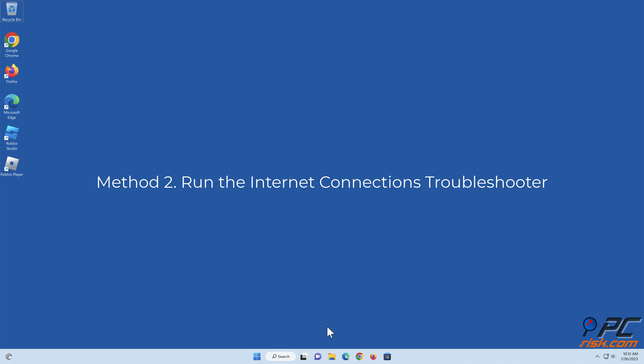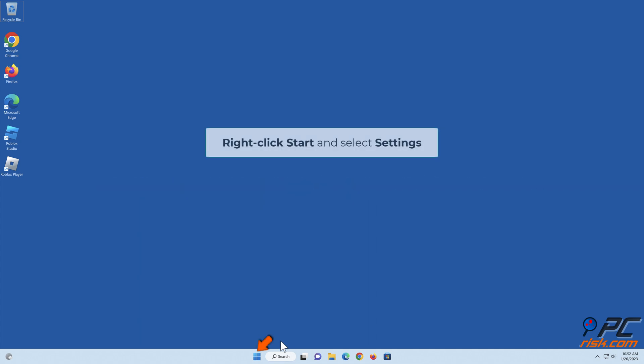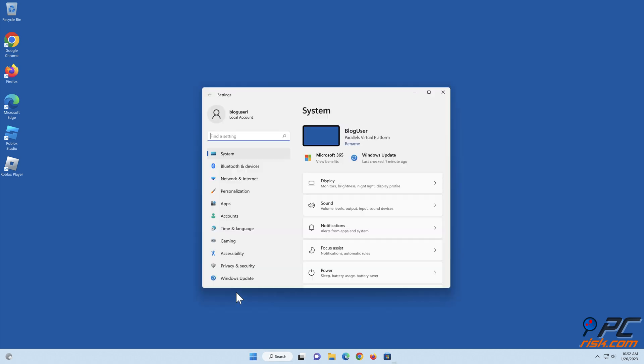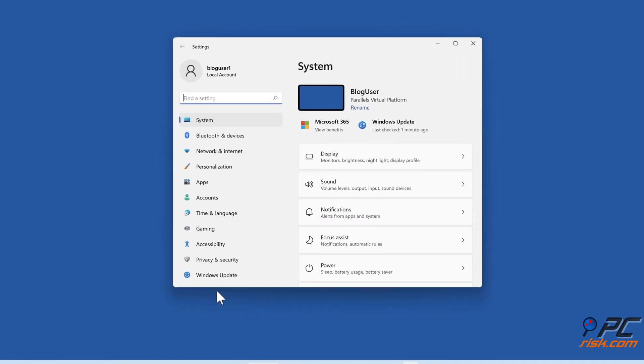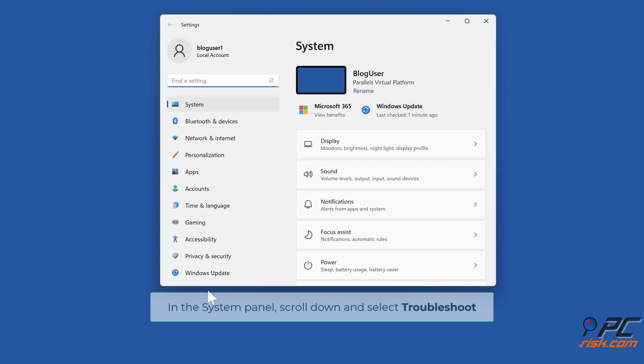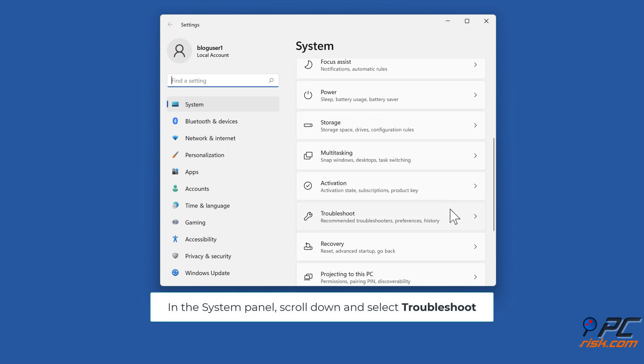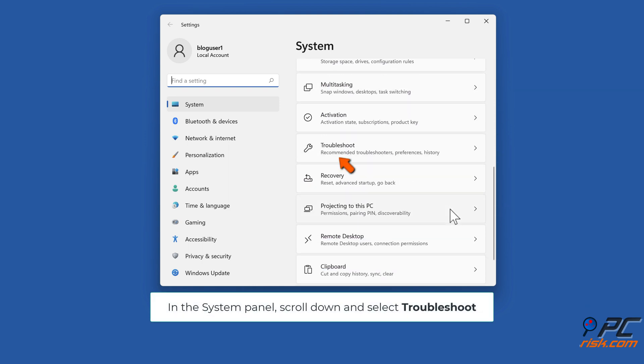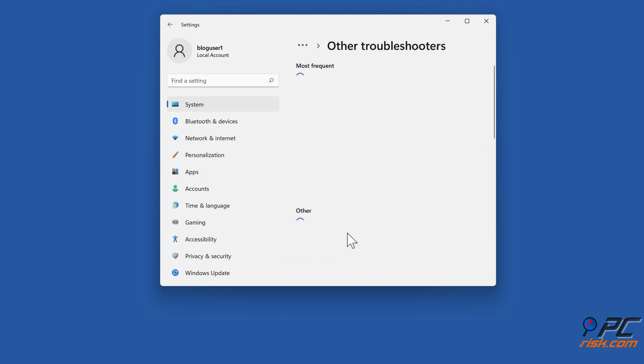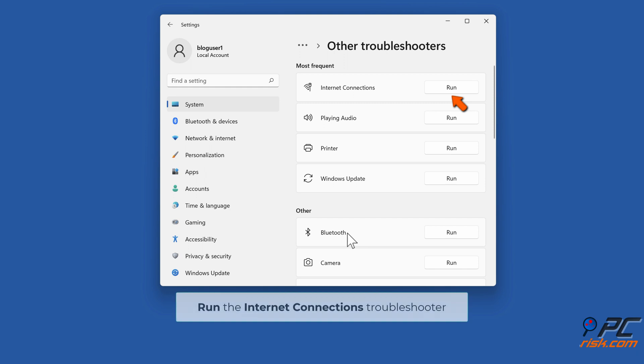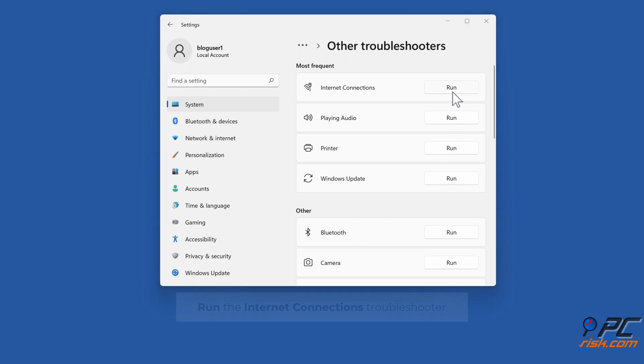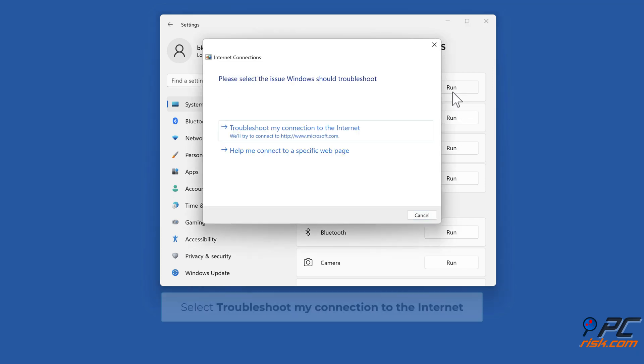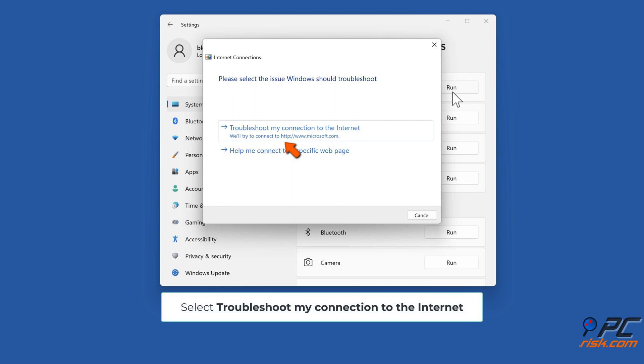Method two: run the internet connections troubleshooter. Right-click Start and select settings. In the system panel, scroll down and select troubleshoot, then select other troubleshooters. Run the internet connections troubleshooter. Select troubleshoot my connection to the internet.